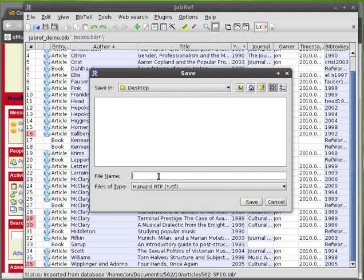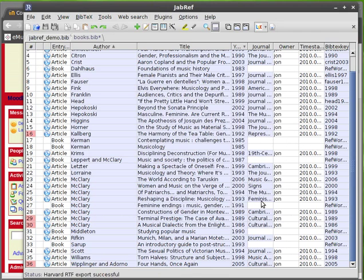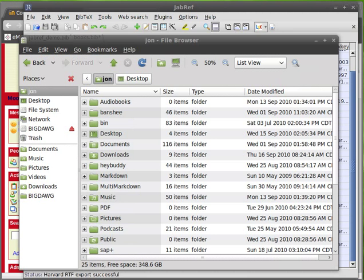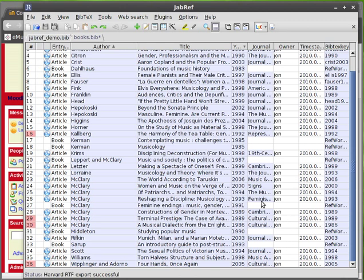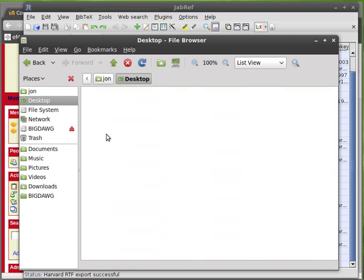So I'll just save this bibliography in the Harvard RTF file. I'll show you what it looks like. Okay so it is saved now. Let's go to the desktop and open it up.